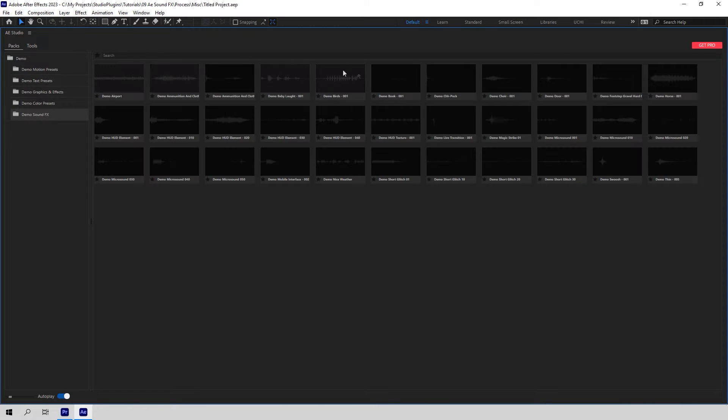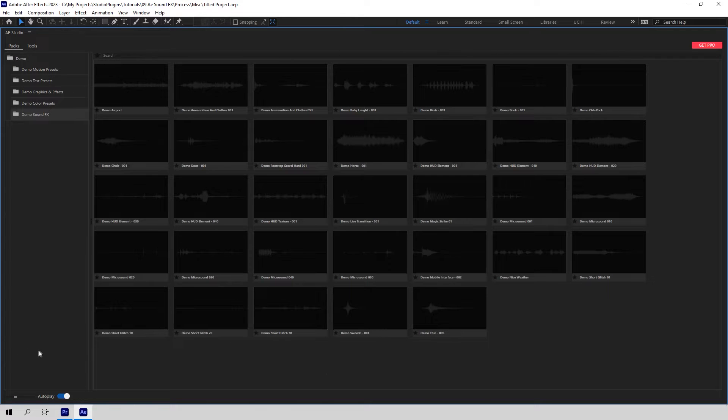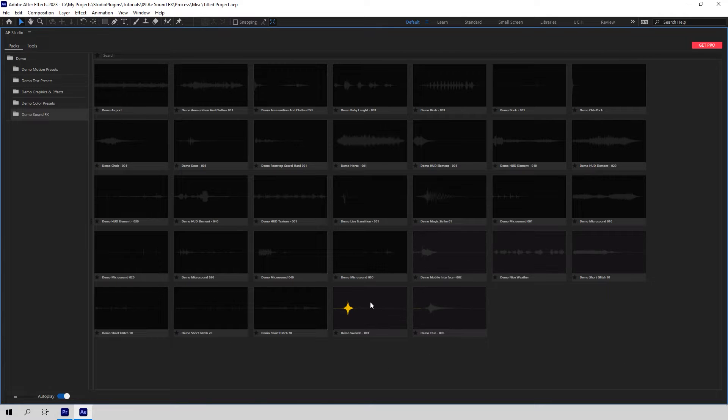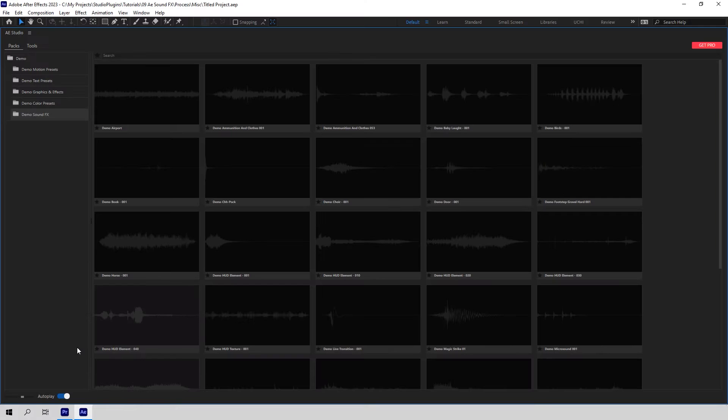Just complete a 30 second registration and you're good to go. You will get 33 sounds here. We basically took a couple of effects from each category of the Pro Library, so you can sneak a taste of everything for free. With this version you will also get free access to demo packs of all our products for After Effects.